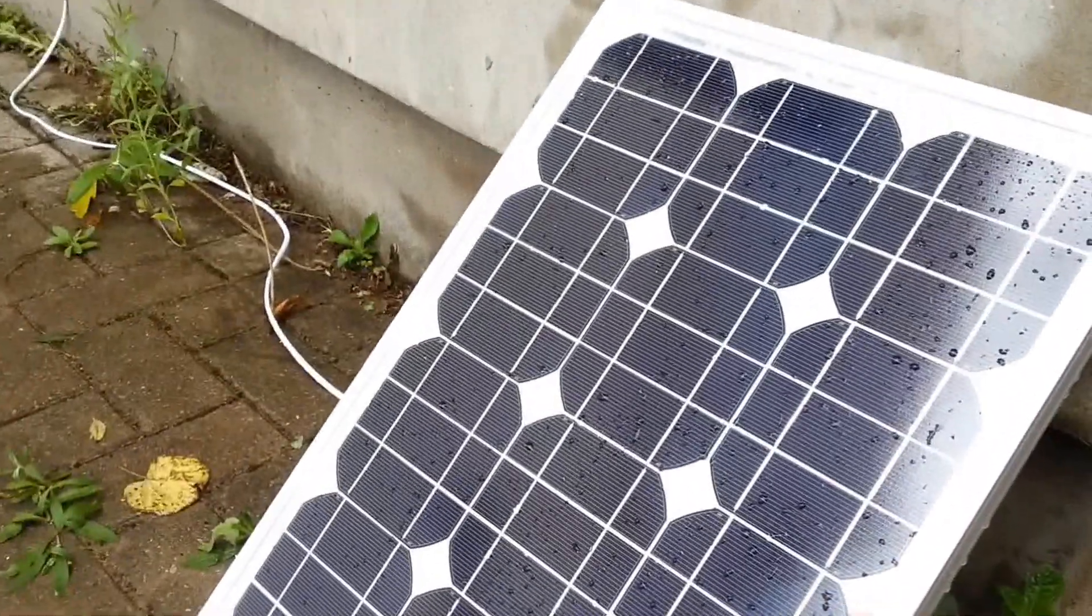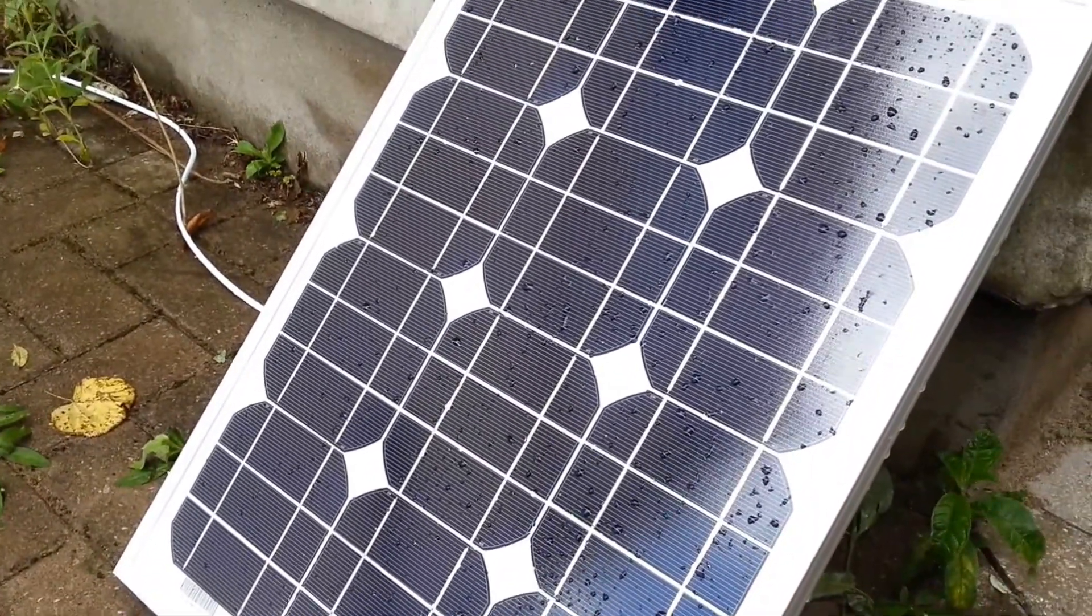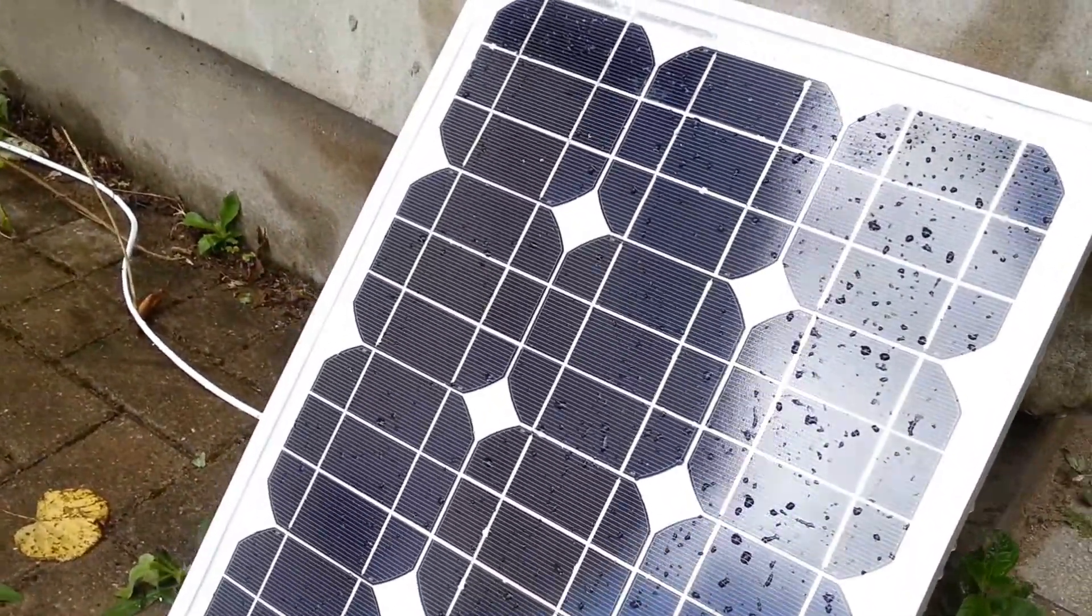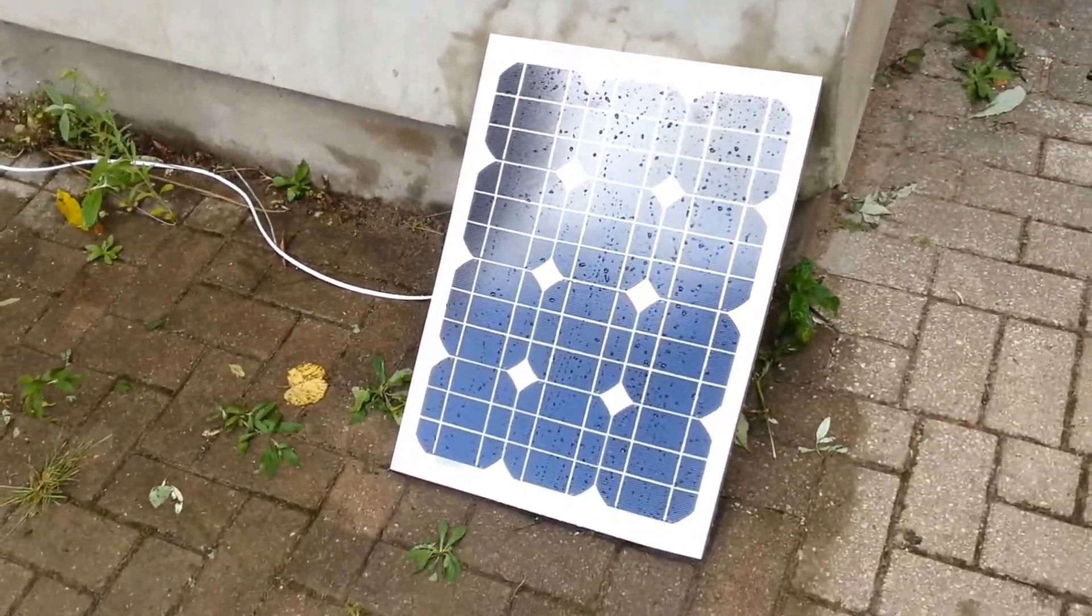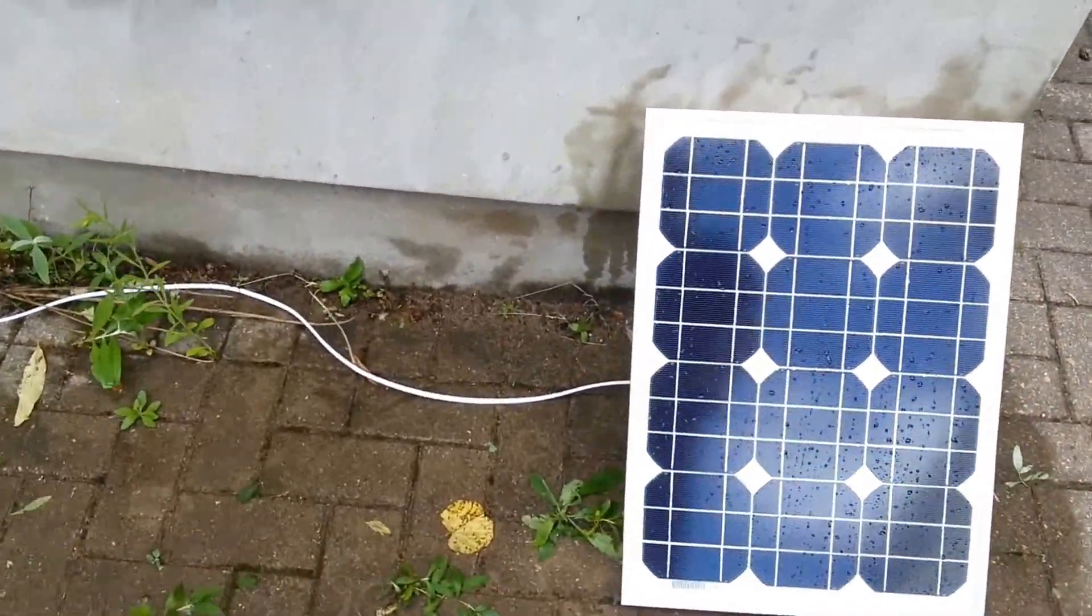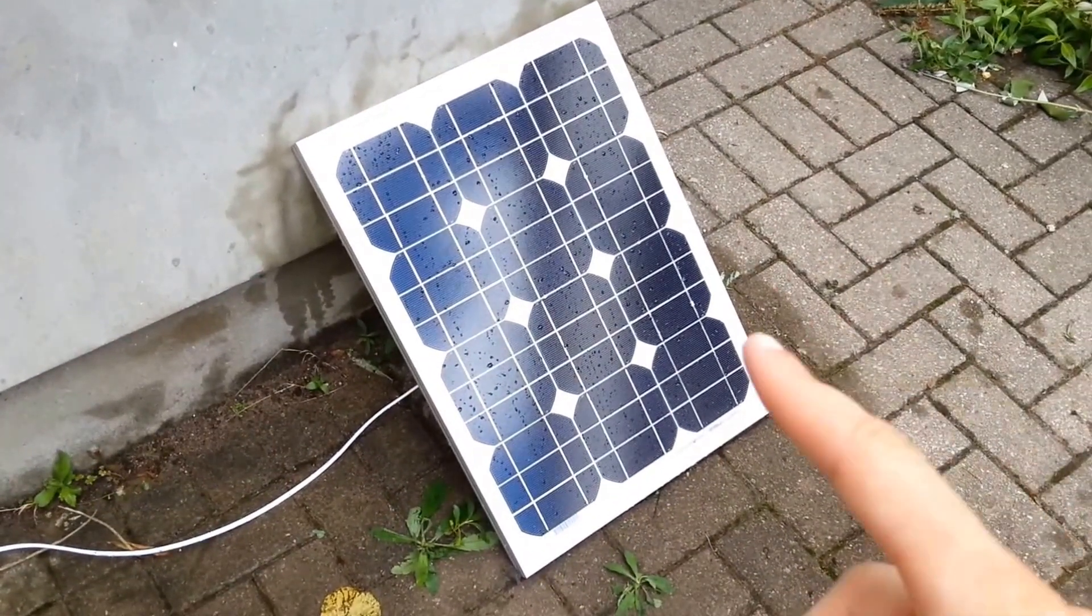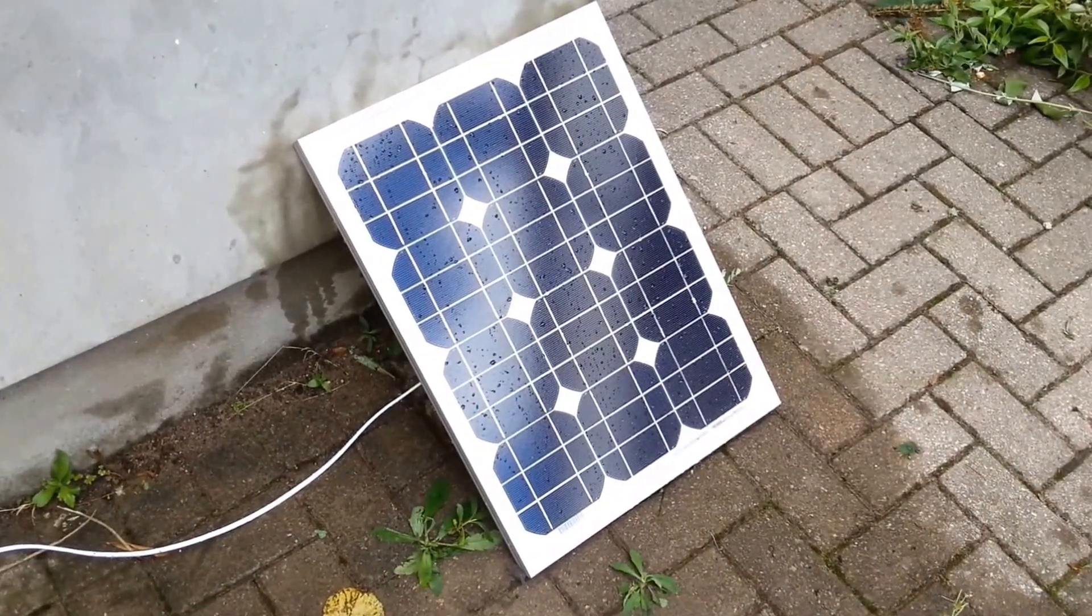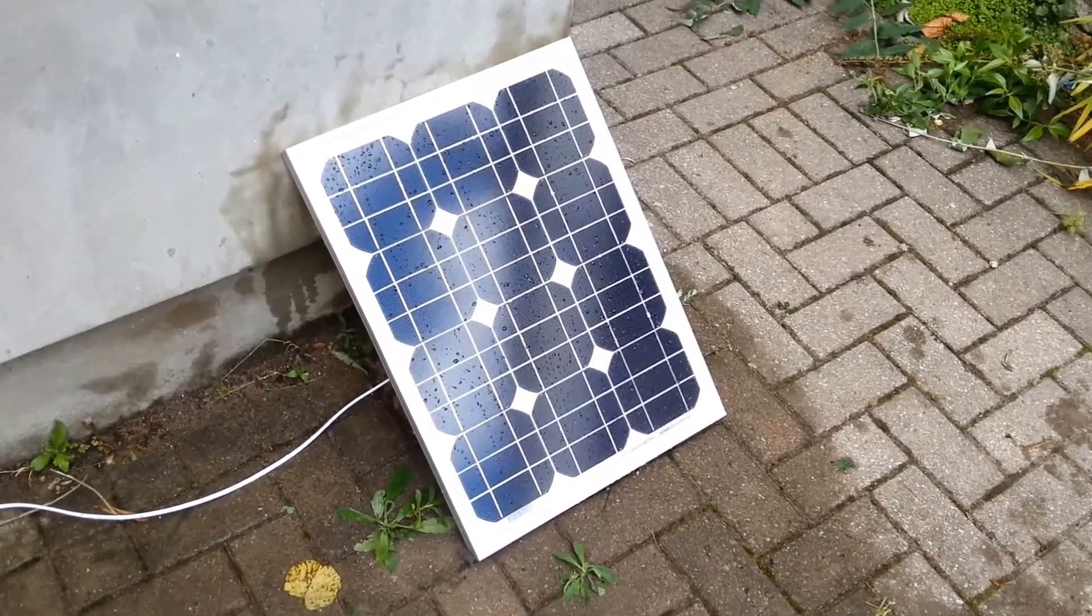I managed to get two of these, so two 30 watt panels for 60 pounds. Now considering when I first started messing around with solar you'd be talking about 60, 70 pounds just for one of them. Two 30 watt panels for 60 pounds is an absolute bargain.